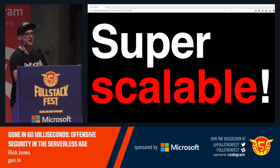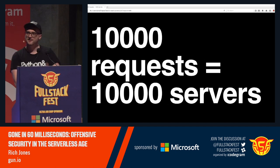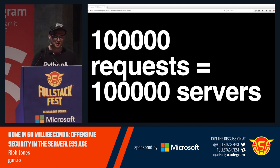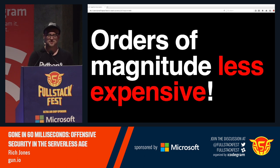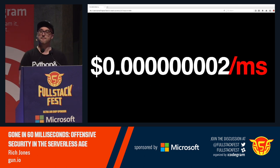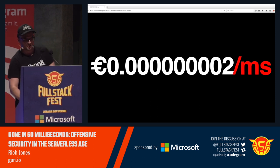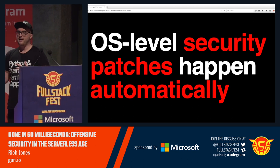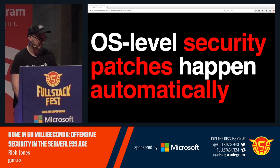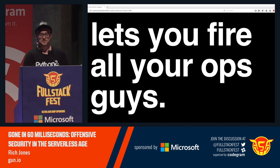The flip side is that it's super scalable. Because one request corresponds to one server, ten requests correspond to ten servers — you can just keep adding zeros and it just works. You can literally scale this to trillions of events a year with no ops, no infrastructure. It's also orders of magnitude less expensive because you pay by the millisecond. Security patches happen automatically — Amazon takes care of it. It saves you a lot of time, a lot of money. It lets you fire all your ops team. Sorry.